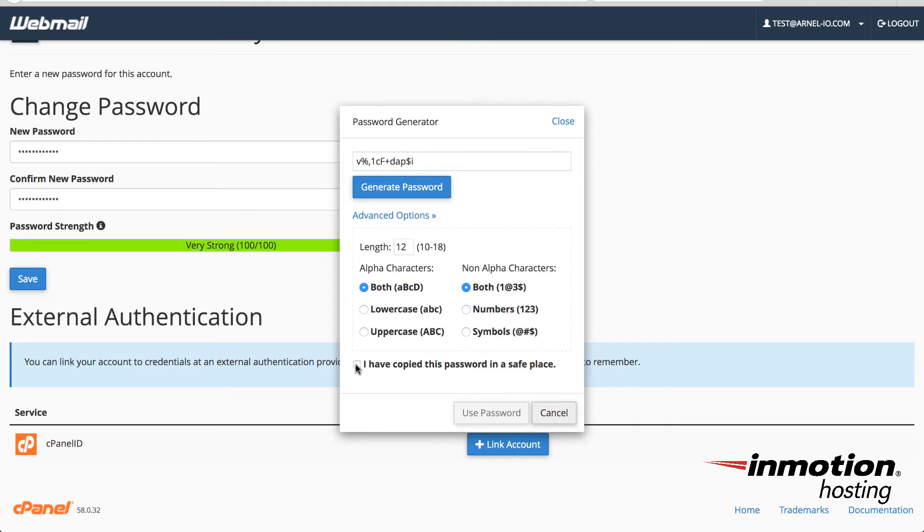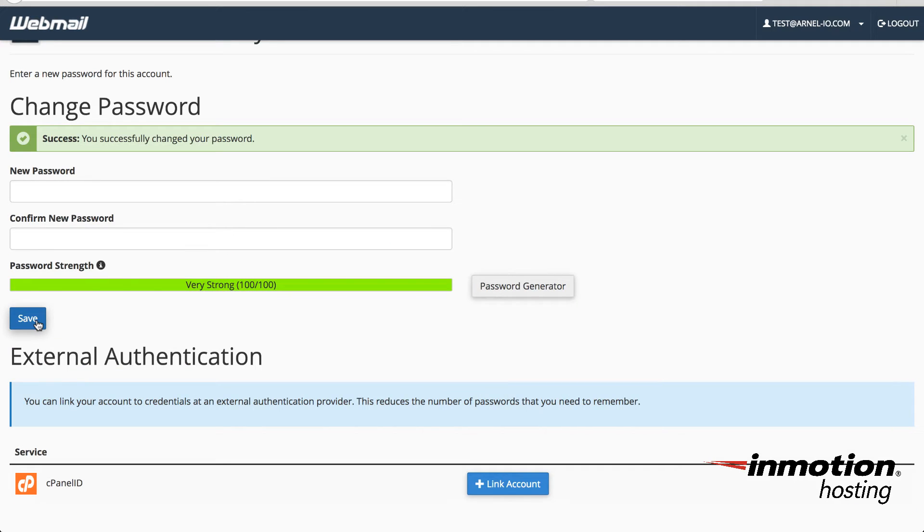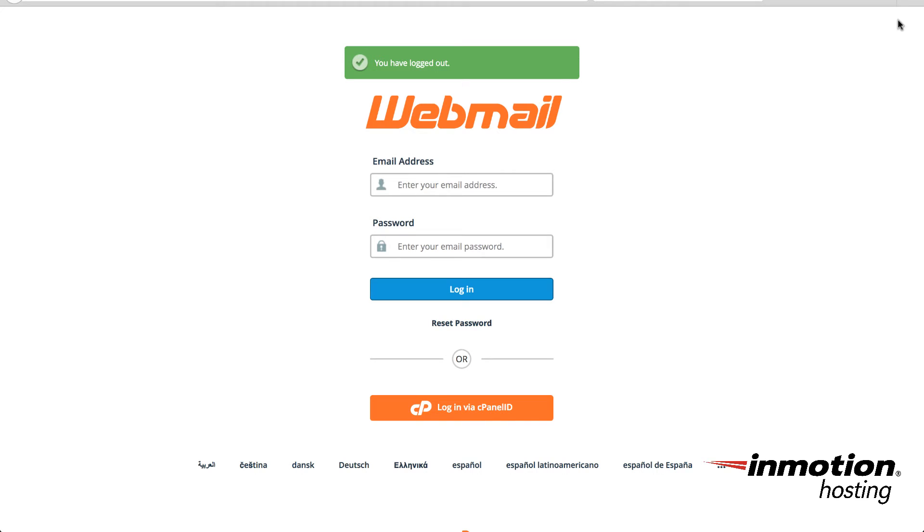And once again, once you're ready to use the password after having changed the way the password can be generated, you make sure you've copied the password in a safe place, whether you've written it down or you've copied it somewhere on your computer, and then click on use password. And finally, once you've successfully changed your password, you'll get a confirmation message that says success. You successfully changed your password. And then you can go ahead and log out and you can type in your email address and your password to make sure that it's working.